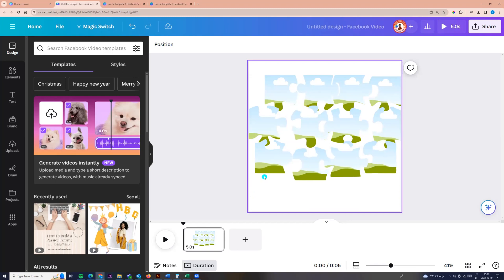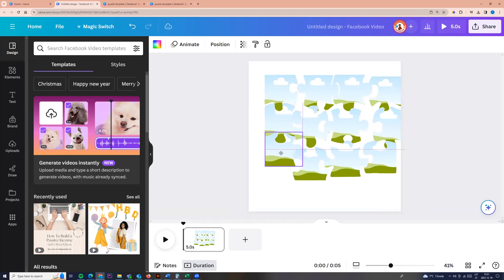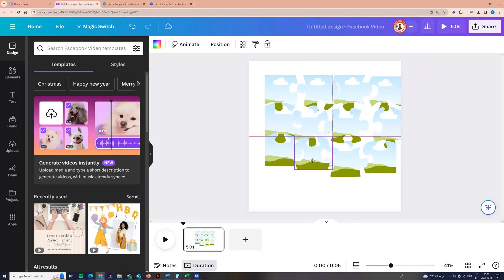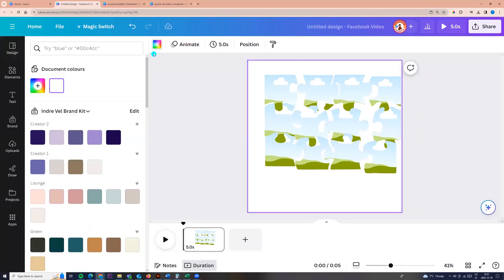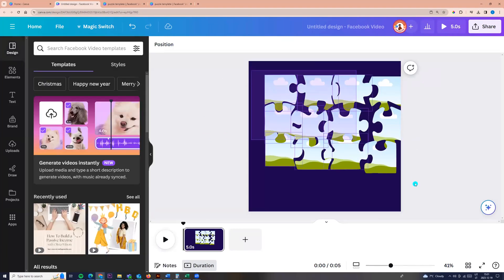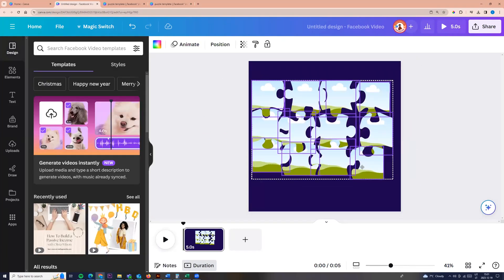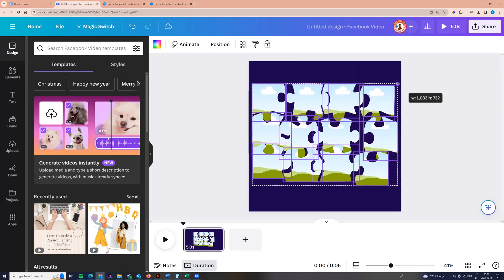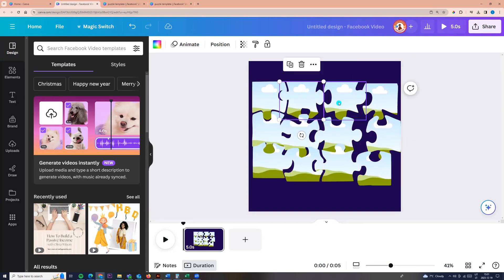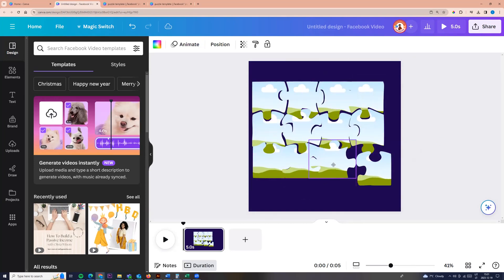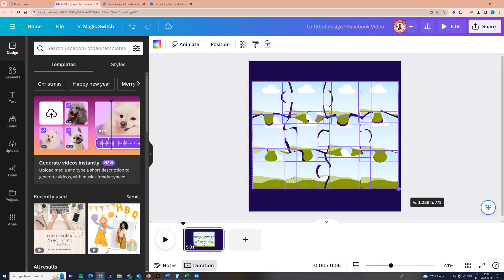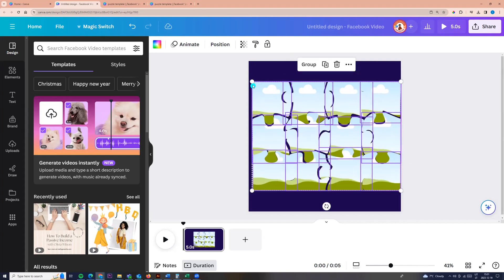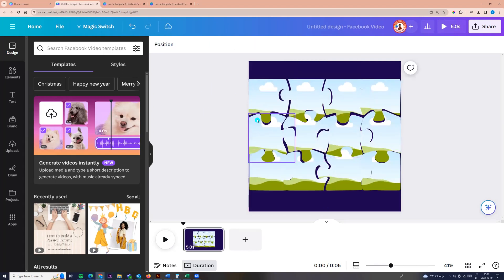Now you can adjust all puzzles. We can change the color of the background so we will see it better. Size a little bit. Okay, let it be like this.